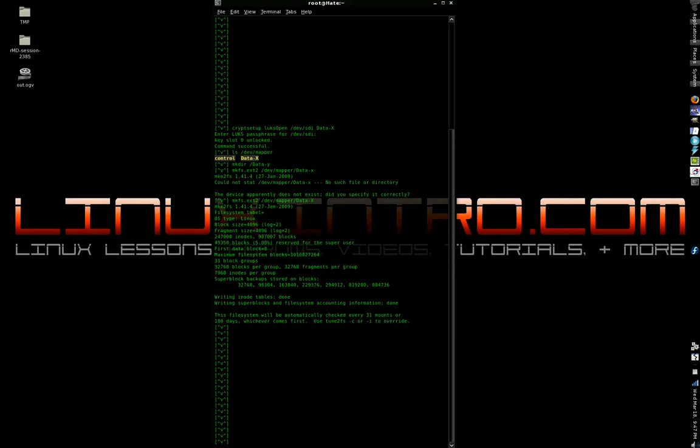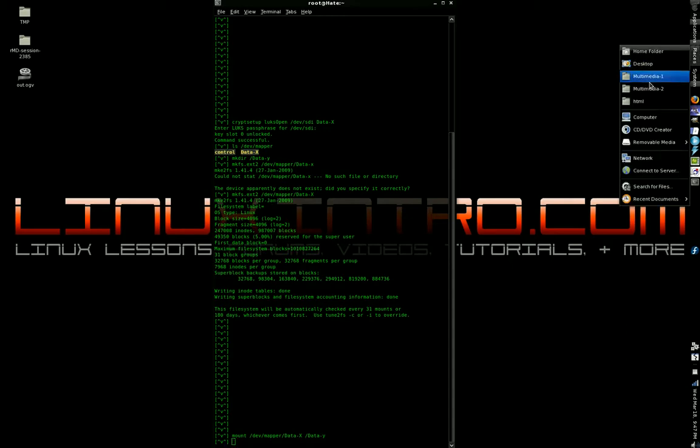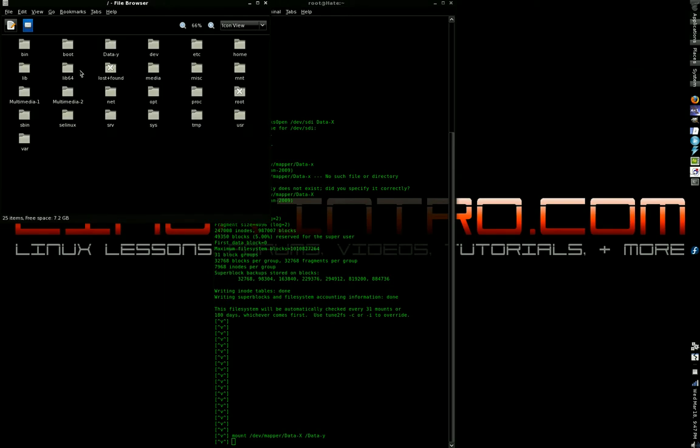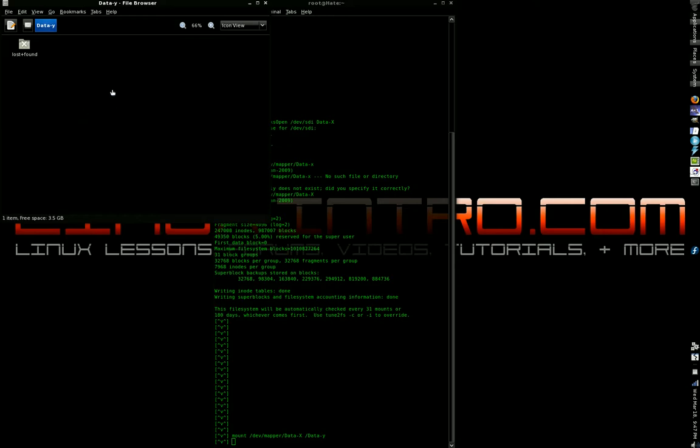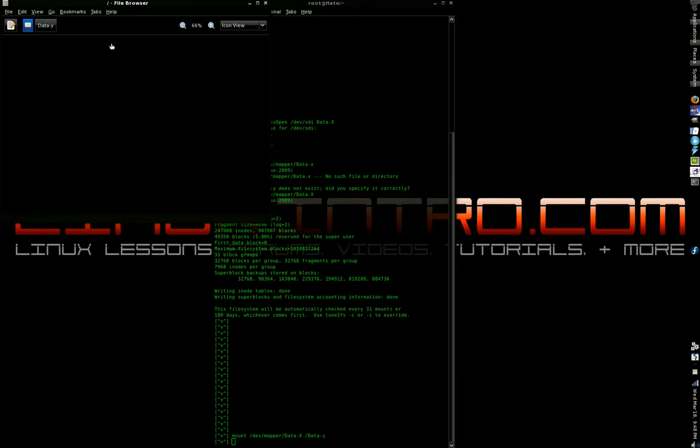All right, so we're going to type mount and then /dev/mapper/data-x. And we're going to mount it to /data-y. All right, now we should have... okay, there it is, 3.5 gigabytes. That's our 4 gigabyte hard drive. And we can verify that by going out and back into the root directory. And I have 7.2 gigabytes of free space. But going in here, I only have 3.5. That is our flash drive.